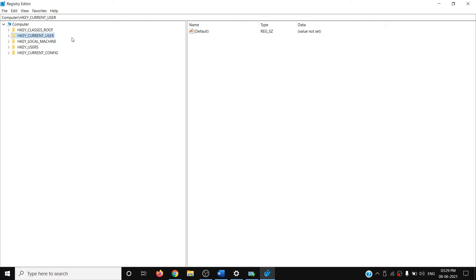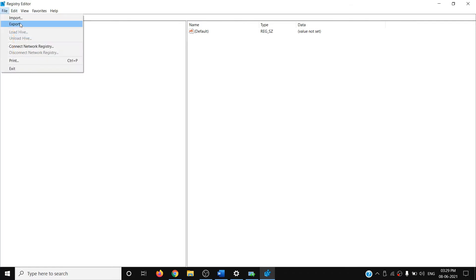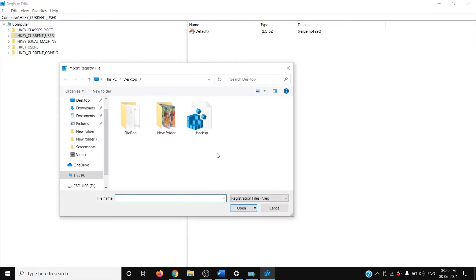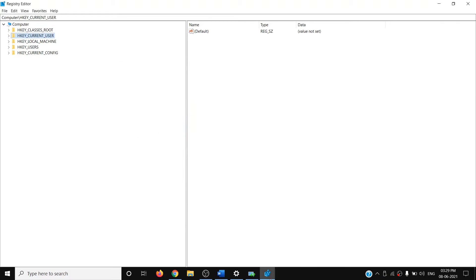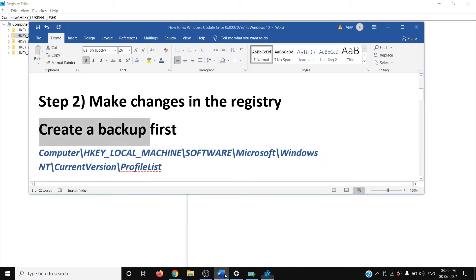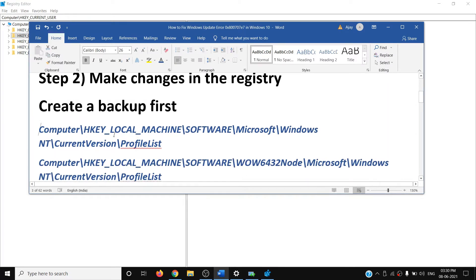The registry is now backed up. In the future, whenever you want to restore the registry, click on File, then click on Import, select the backup file, and click on Open — this will restore the registry. Now, in order to fix this error, you have to navigate to the following location.